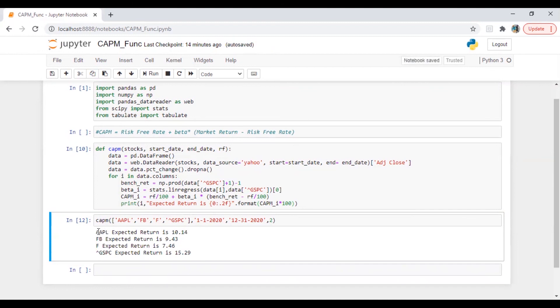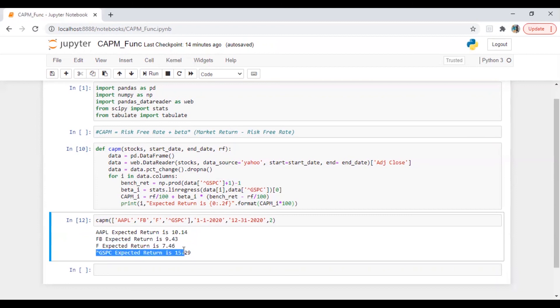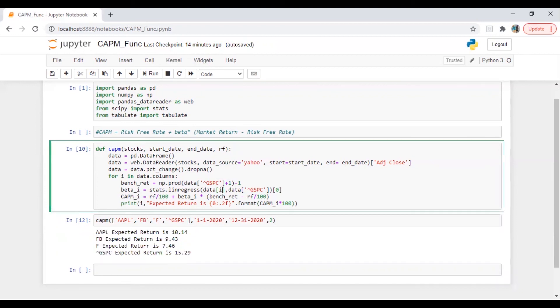Now we have Apple expected return which is 10.14%, Facebook 9.43%, Ford 7.46%, and S&P 500 15.29%. So this is the quickest and fastest way to automate the calculation of CAPM.